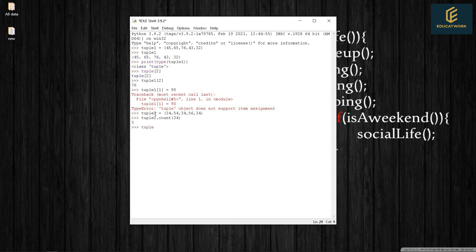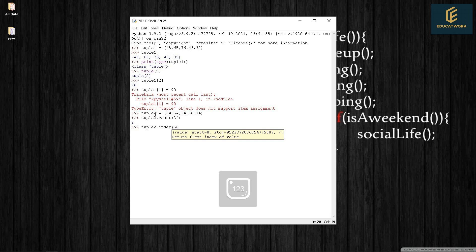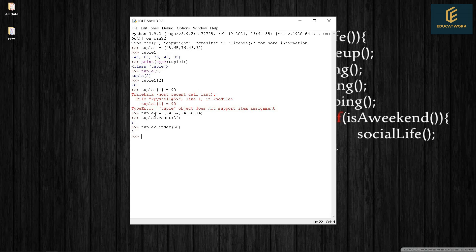Index. Let's say we want the index number of 56. That's tuple2.index(56). Returns 3.